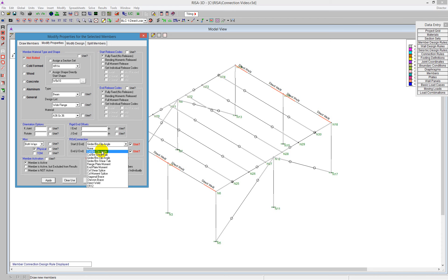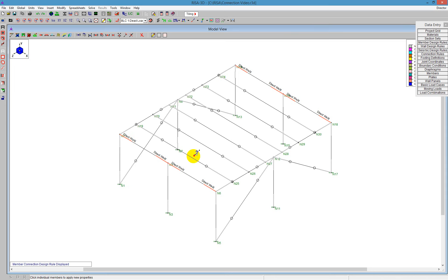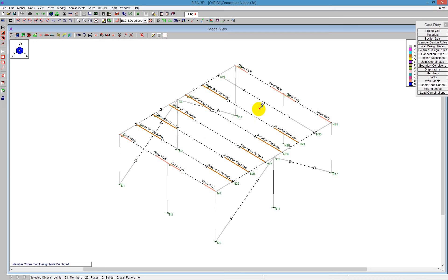For ours here, we're going to use the girder to beam, and we're going to say it's going to be a clip angle — we're going to do that on both sides. You'll notice that the use checkbox needs to be turned on and it will turn red. By doing that I can say apply, and I'm going to apply this individually by clicking on these members. Clicking around my structure, I get all these showing — girder to beam, clip angle.